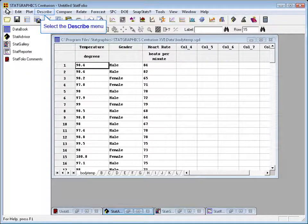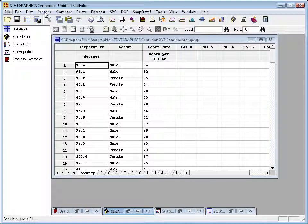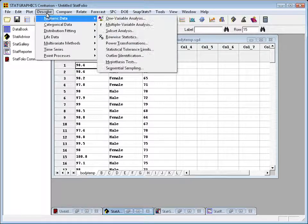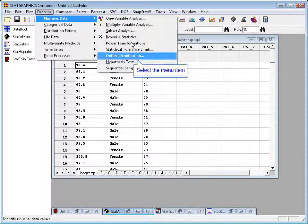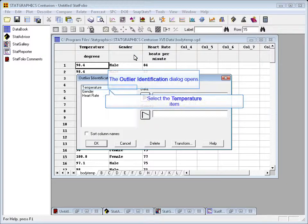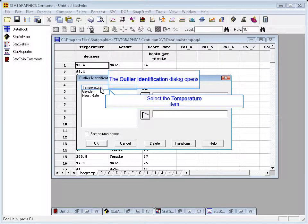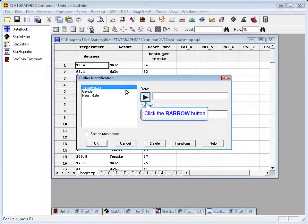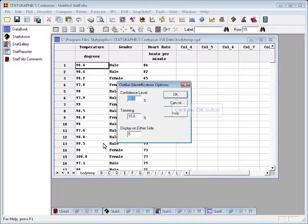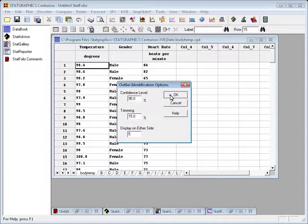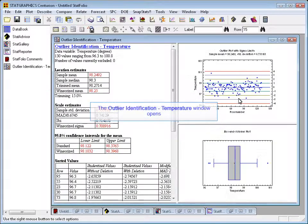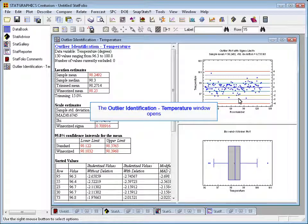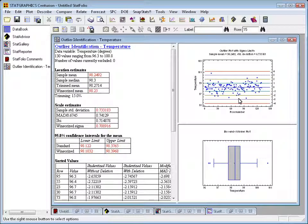To identify the outliers, I'll first go to the top menu to Describe, Numeric Data, Outlier Identification. I'll take the temperature and put it in the data field and then press OK. On the next two dialog boxes, I'll also press OK to accept all the defaults. This will bring up an outlier identification window with a table and two graphs.